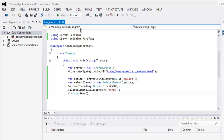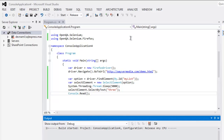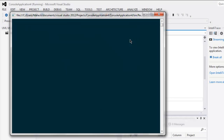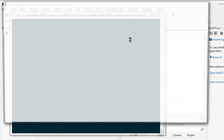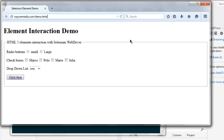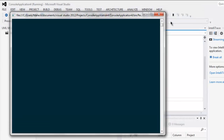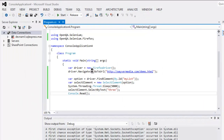Now click the Start button. This will open the Firefox browser, navigate to the website, and finally select the option from the list. As you can see, 'three' is selected right here. The program works. You can close the window — this is the code you can use for selecting dropdown menu options.